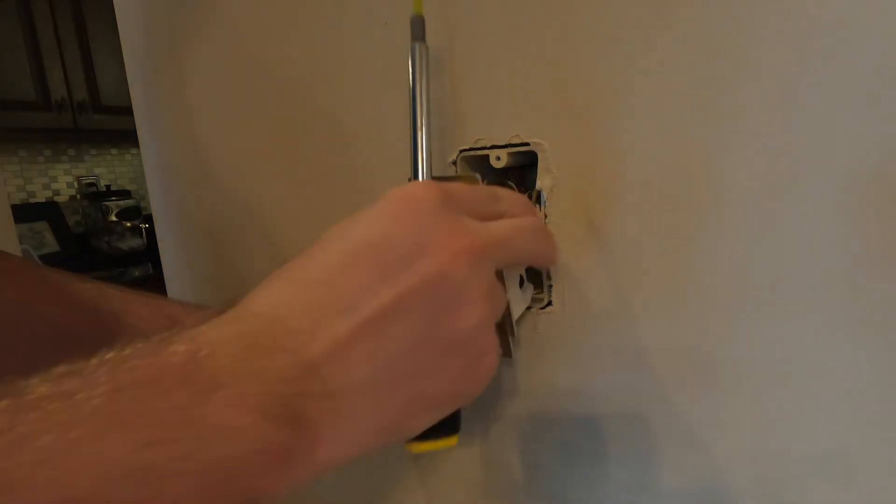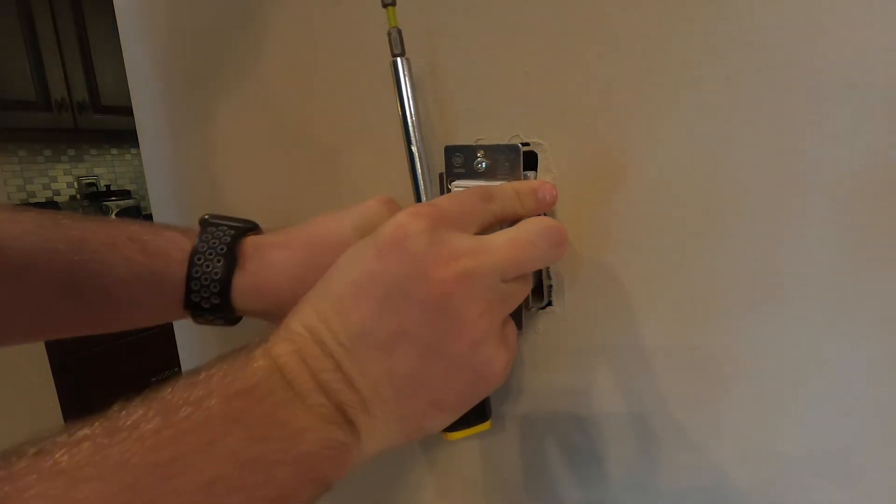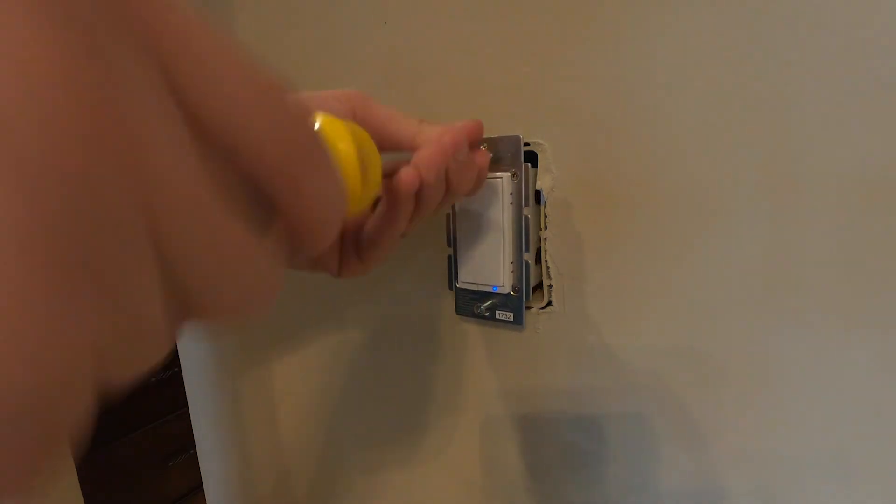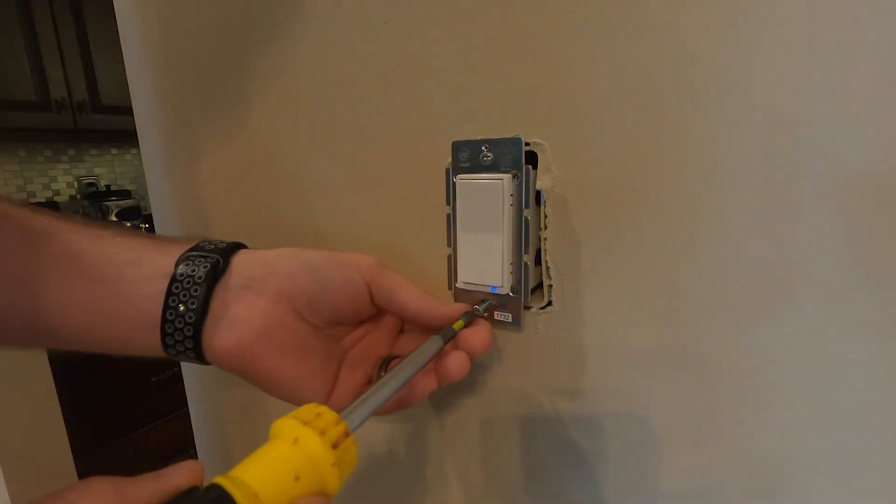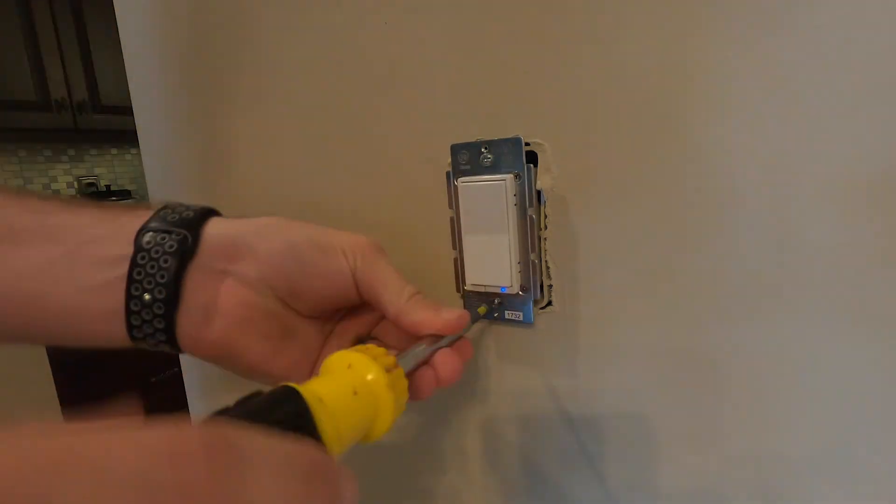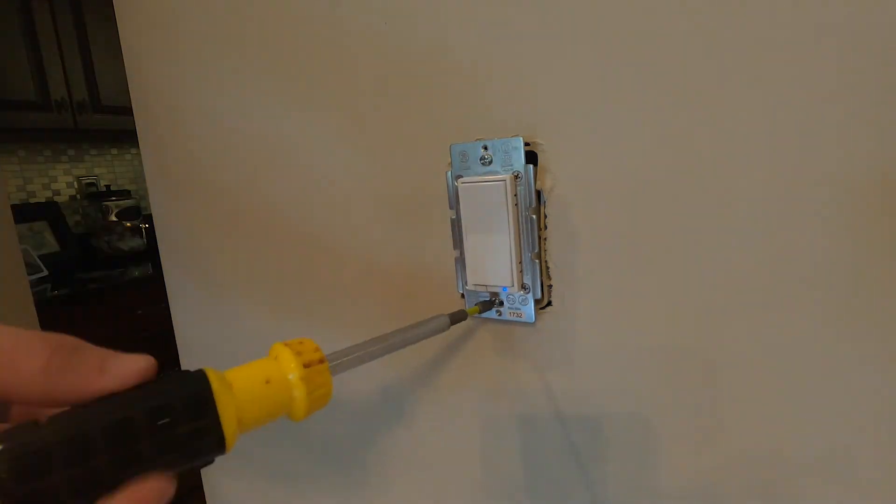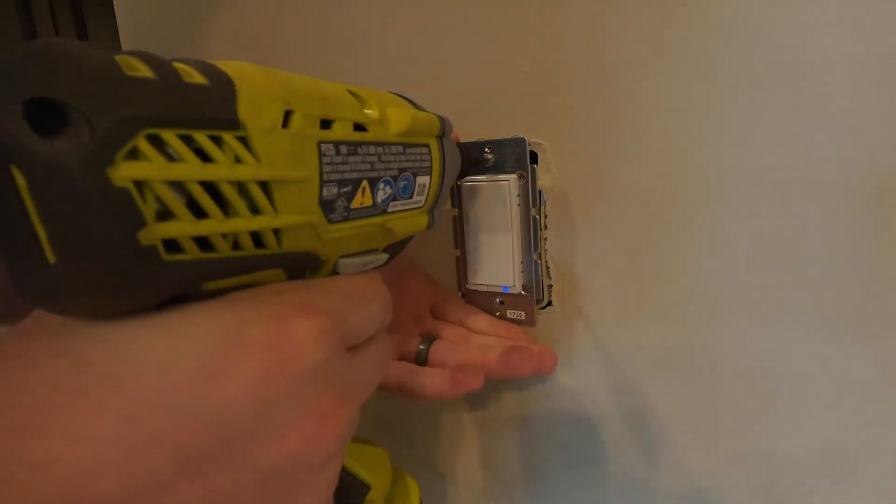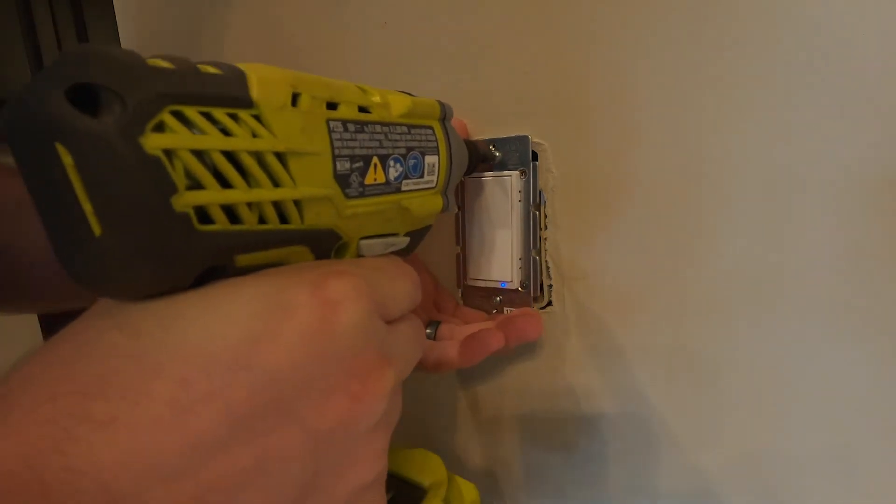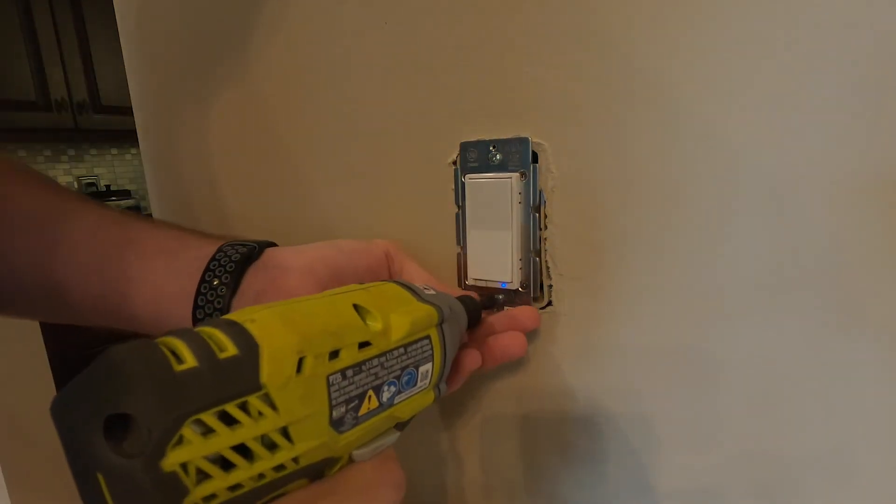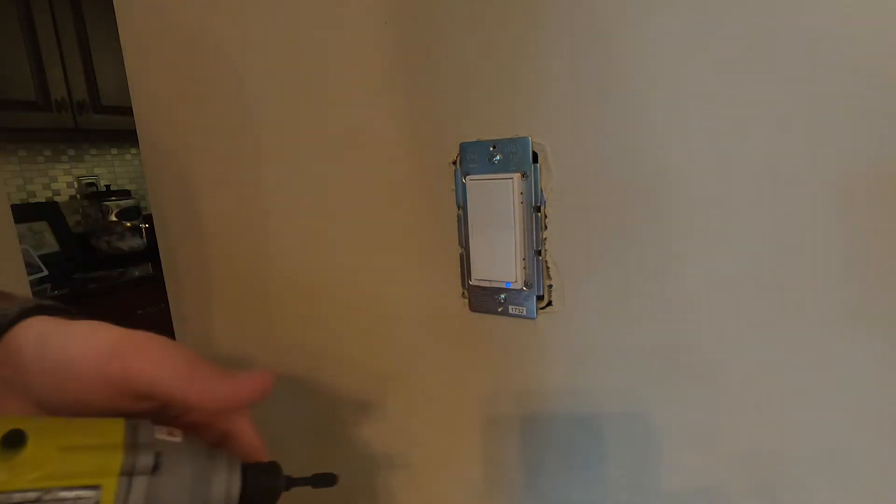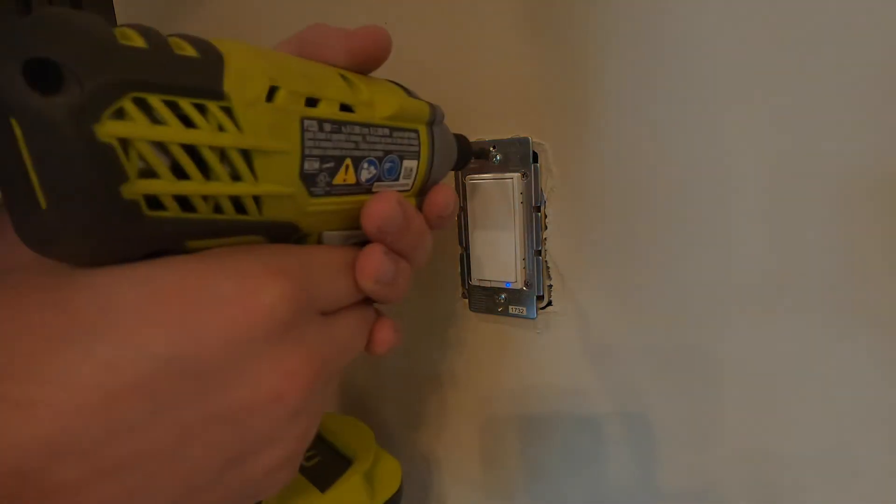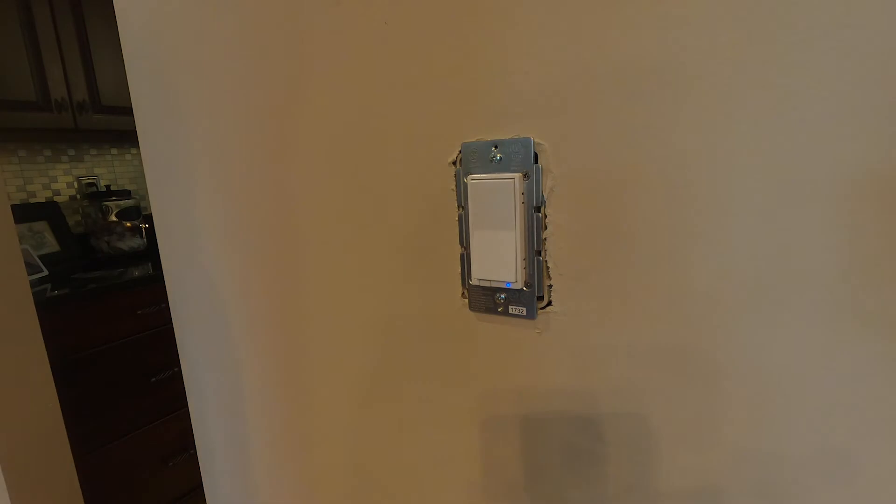Alright, now it's time to finish installing the switch into the wall. Now if you had turned the breaker on to test the switch before you get to this part, make sure you turn it back off just to be safe. Please do as I say and not as I do, as I forgot to do this.